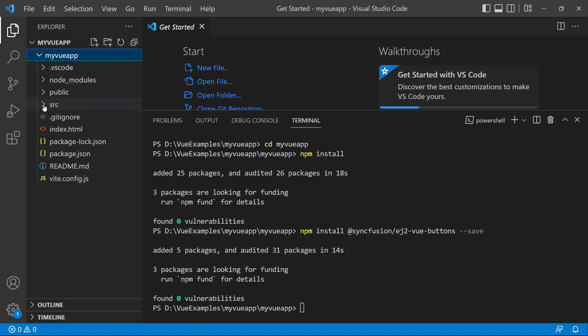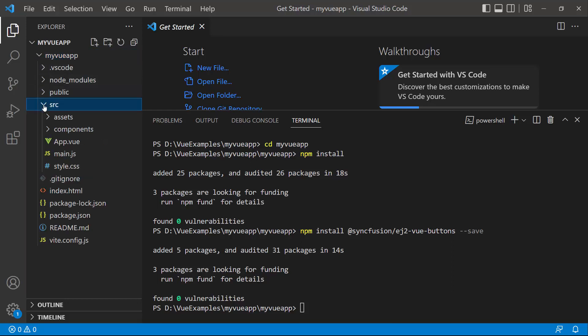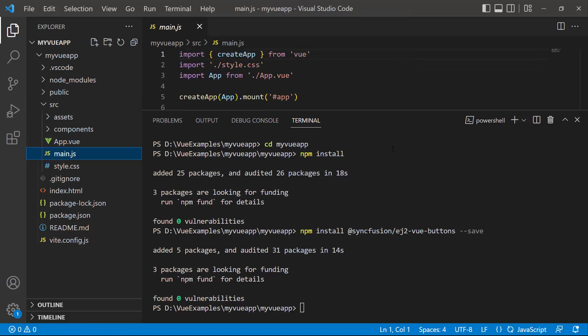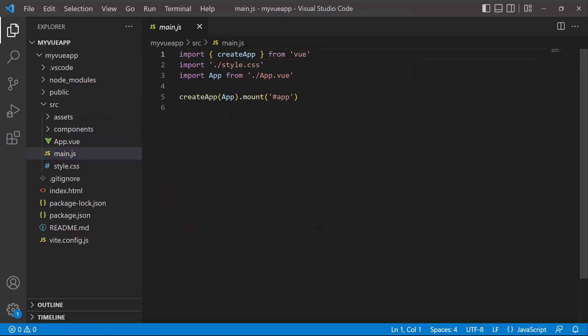The first thing I must do here is register the trial license key to use Syncfusion components. I open the main.js file and import the registerLicense method from the Syncfusion ej2-base package.